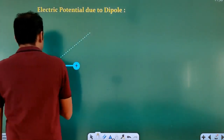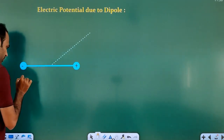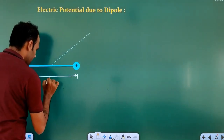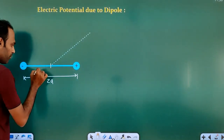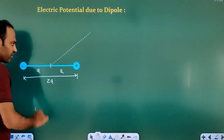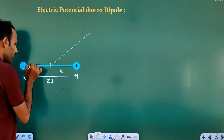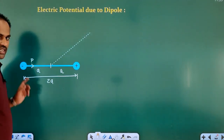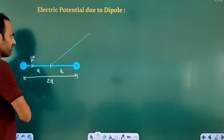We have taken an electric dipole here — minus q and plus q. The dipole length is given as 2a. The midpoint of the dipole divides it into 2 equal halves. The dipole moment is always directed from negative charge to positive charge. This direction is the dipole moment — it is a vector quantity.